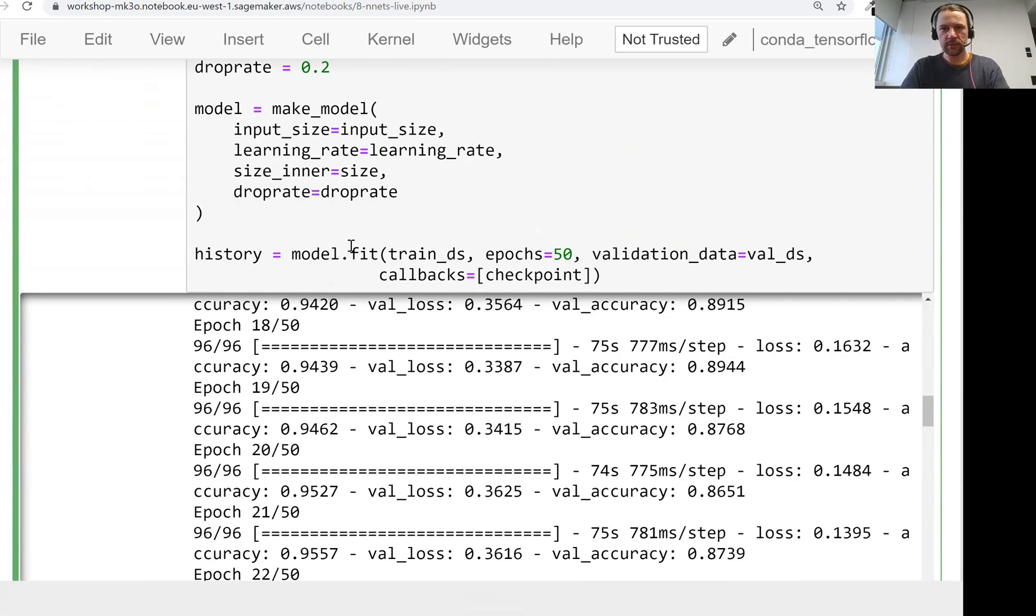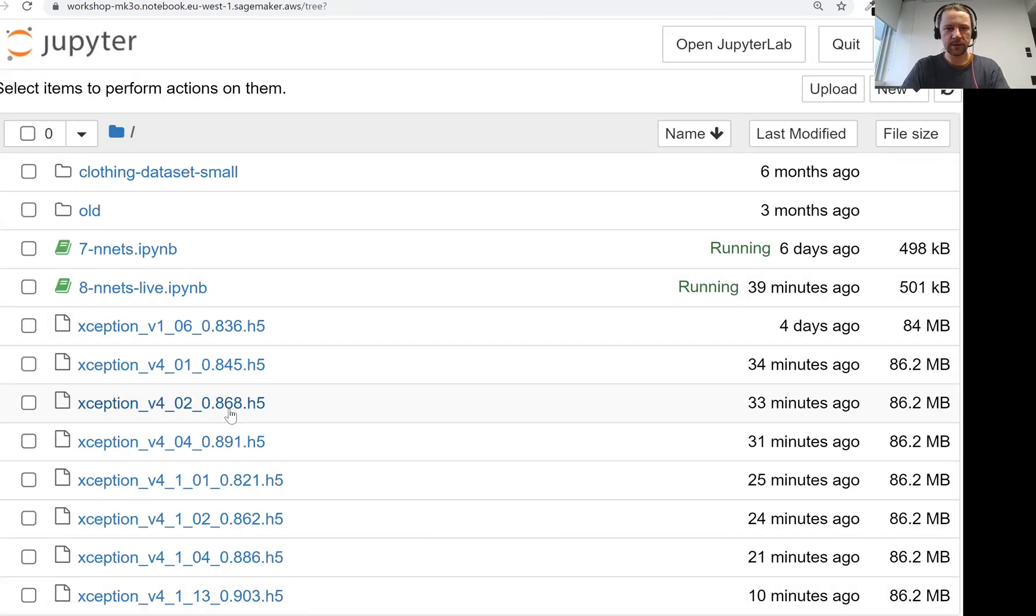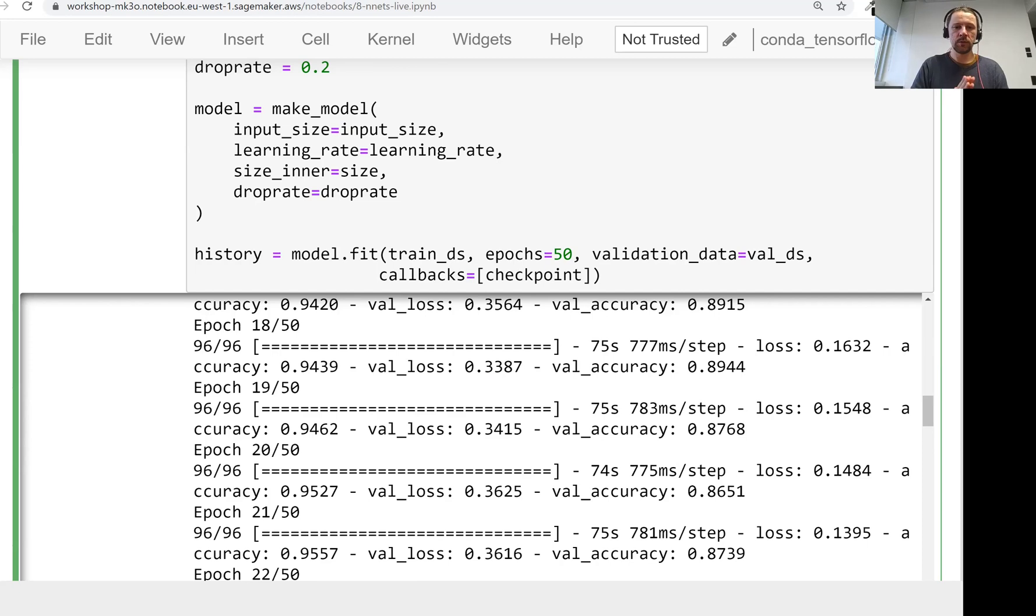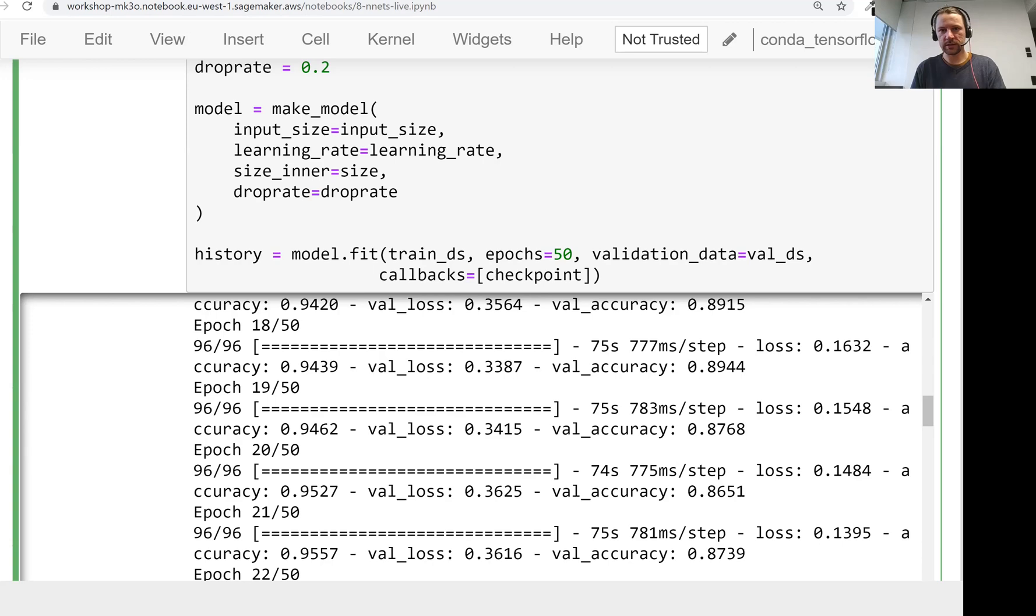So we trained the model. We have this model here now. And what we will do in the next lesson, next video, we will take this model, and we will see how we can apply it to images. And we will also test it on our test data set. So see you soon.